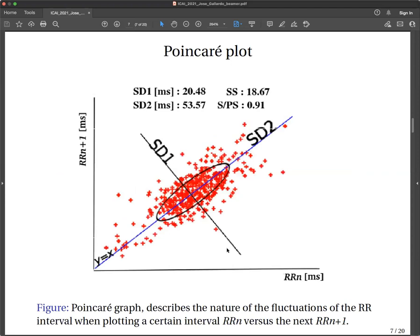The Poincaré analysis is a geometric method that allows to analyze, visually or through calculation of the plot parameters, the beat-by-beat information on the behavior of the heart rate, and can be a better way to monitor changes in autonomic function. The Poincaré graph describes the nature of the fluctuation of the RR interval when plotting a certain RR interval versus the next RR interval.